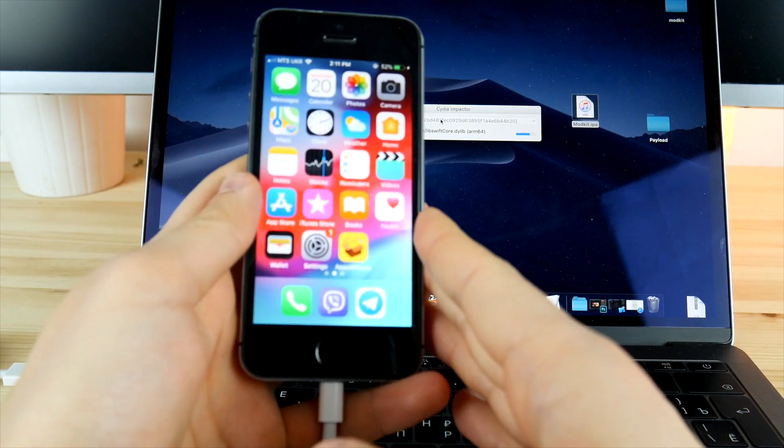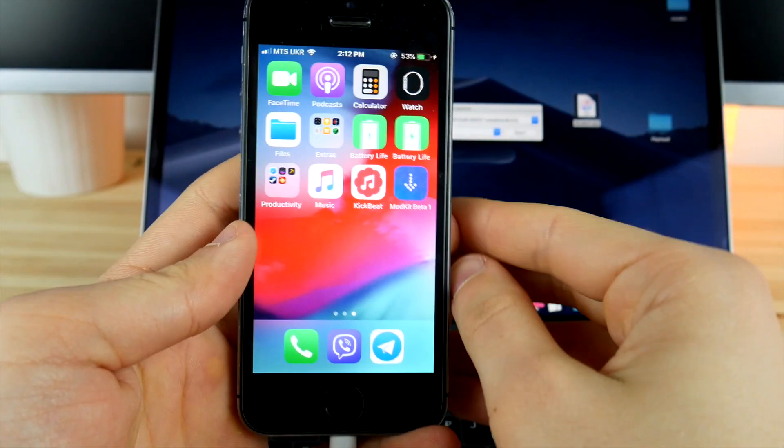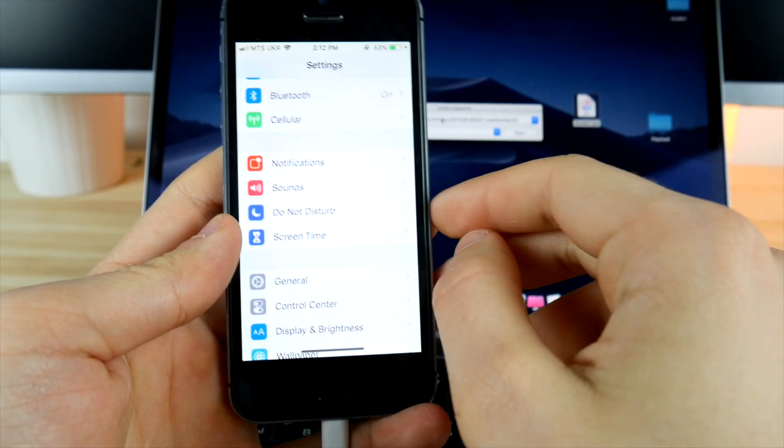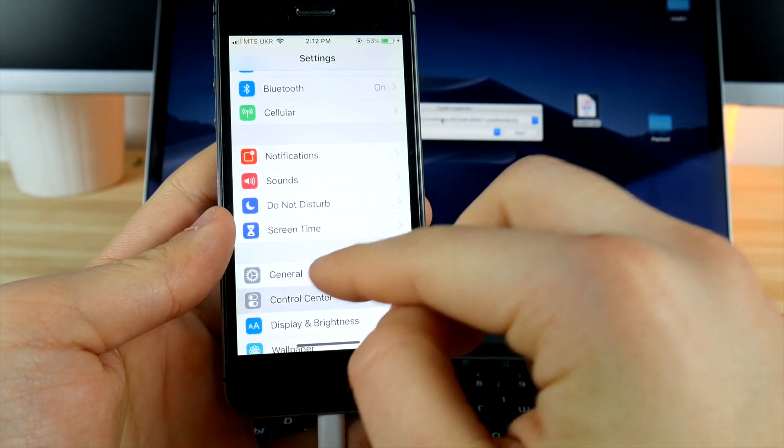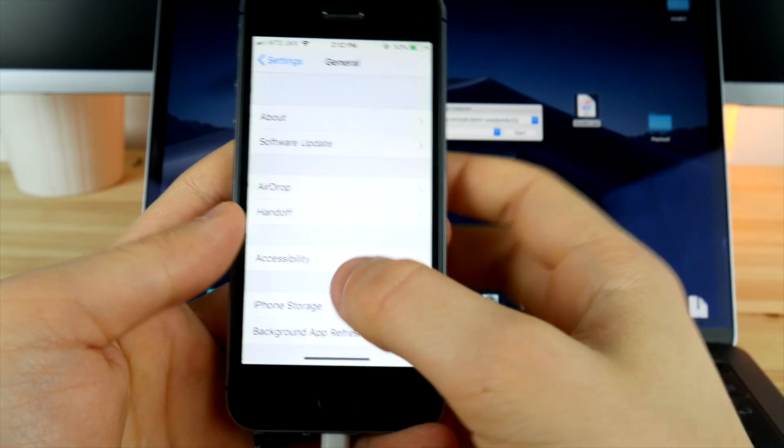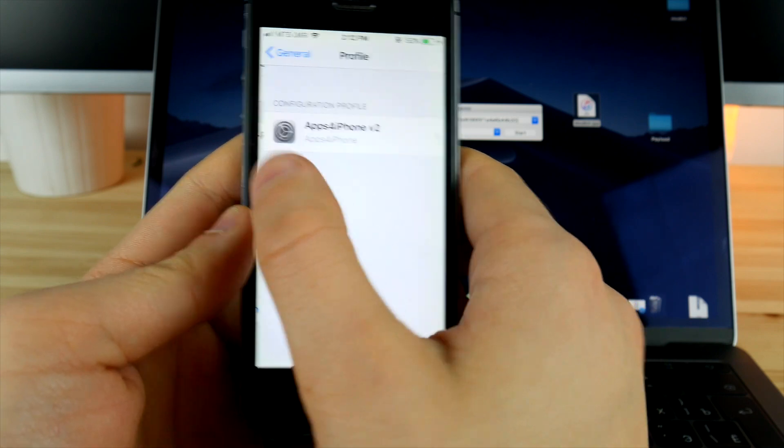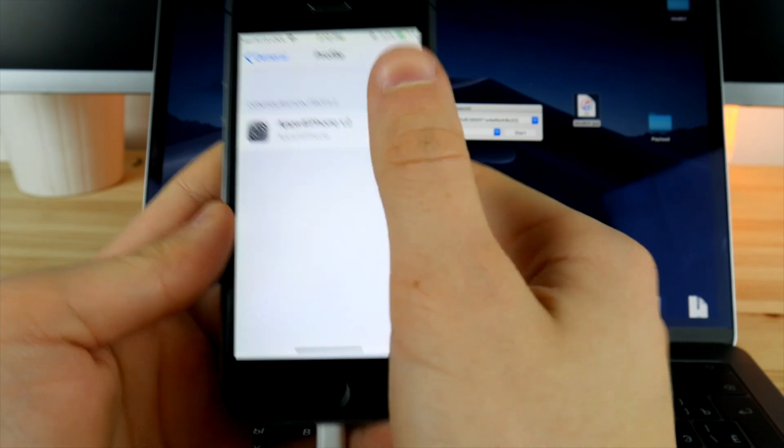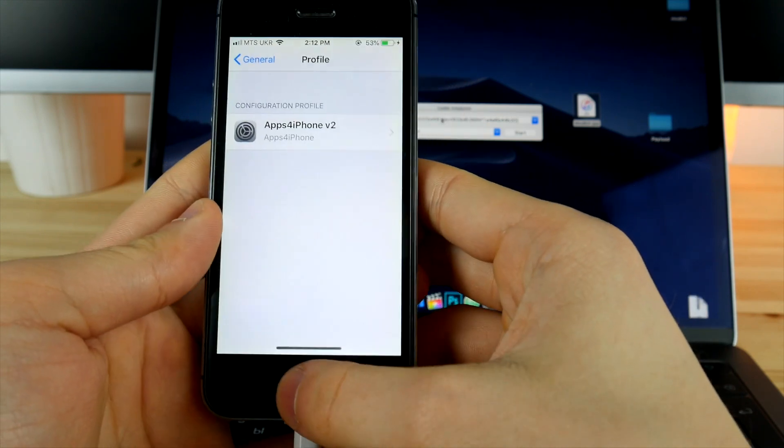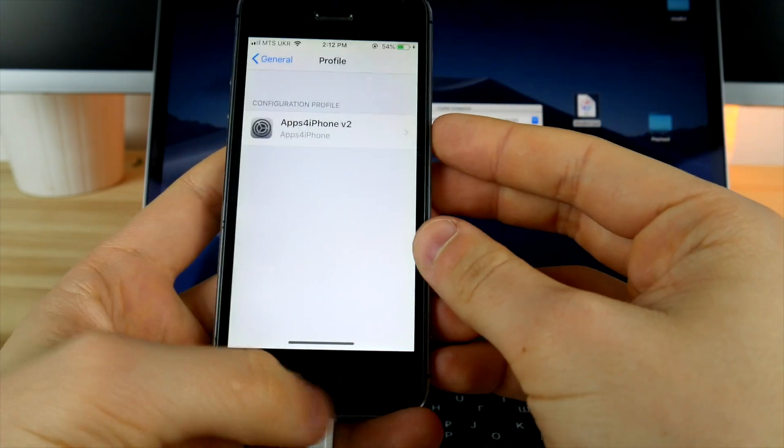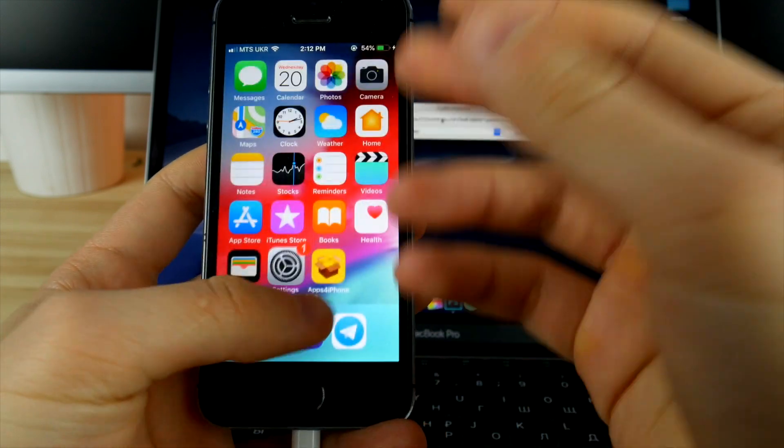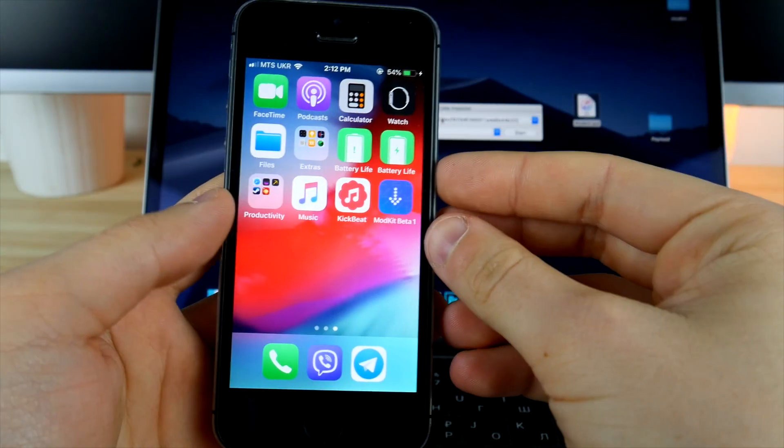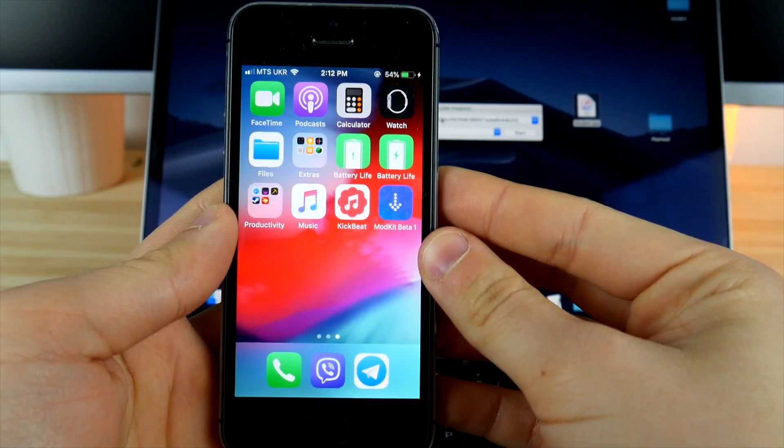Now once the app is installed, you need to go into Settings and then General. Scroll down to Profiles and Device Management, then you need to click on the profile and click Trust. Now the app should be trusted and it can be opened on your device. So now we can proceed to the main parts of this tutorial.